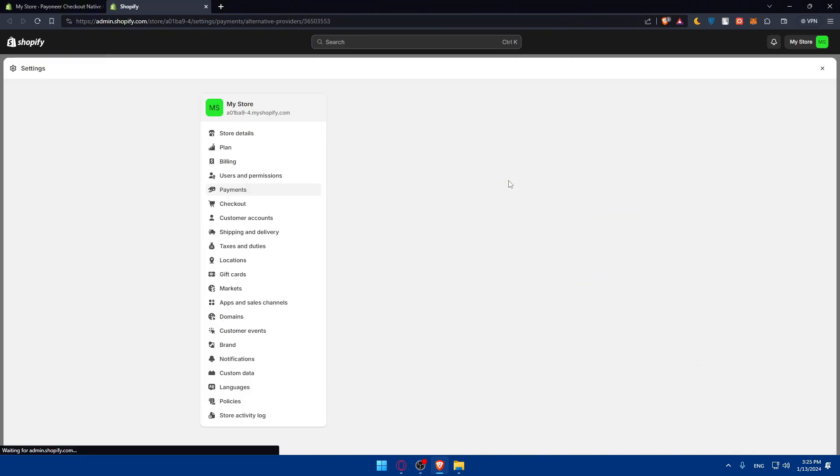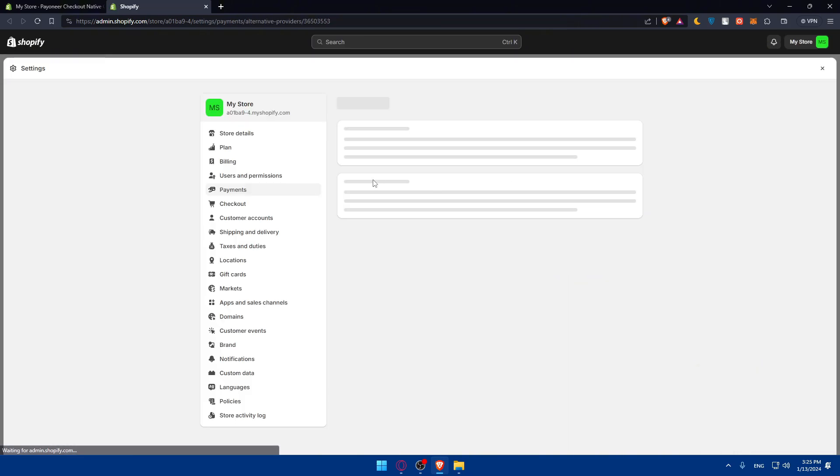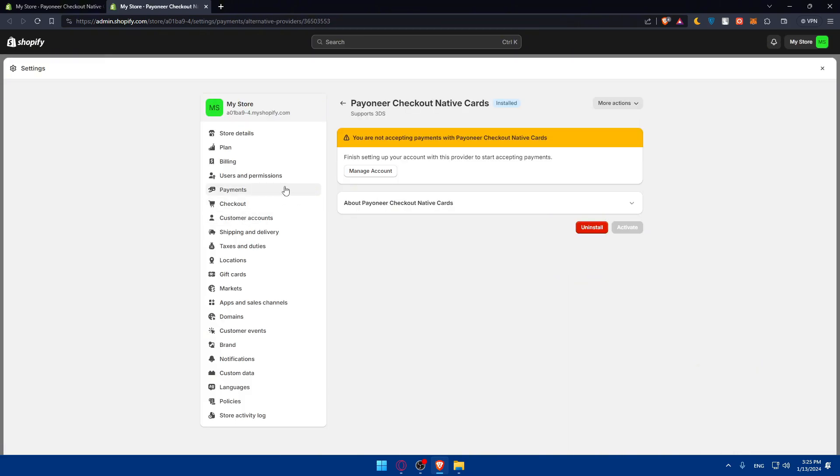This should take you to this option to install the app of Payoneer. This app needs access to view personal data like the store owner email, name, phone number, and physical address, and to view and edit store data if necessary like payment gateway or payment sessions. If you agree to that, just hit the install button and we'll wait for the app until it's installed. It should not take long. As you can see, it's already installed.